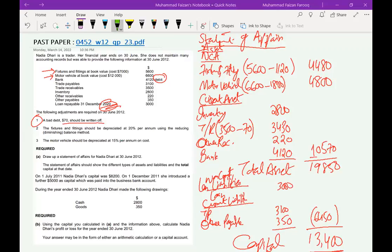This is the statement of affairs — an easy topic, but we need to focus. I always advise students: as you take each item from the question, mark it off. At the end, check that every number has been accounted for — not one, not two, but all of them. This ensures you have not missed any item. That completes Requirement A.